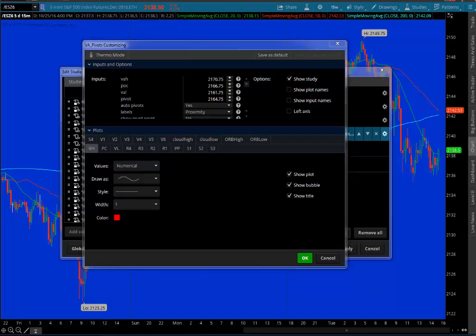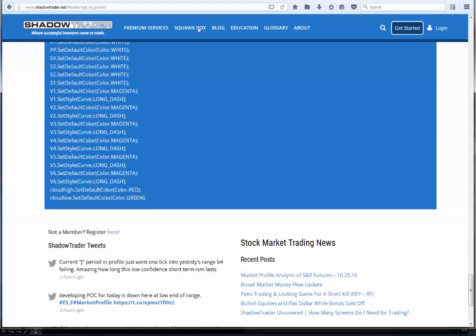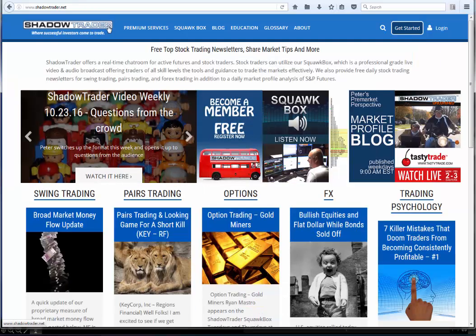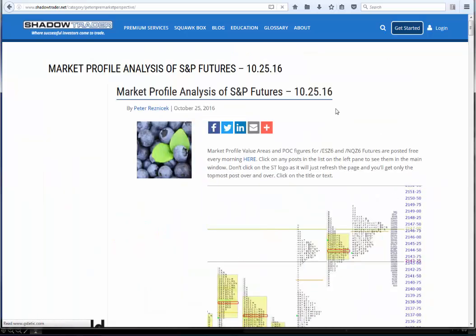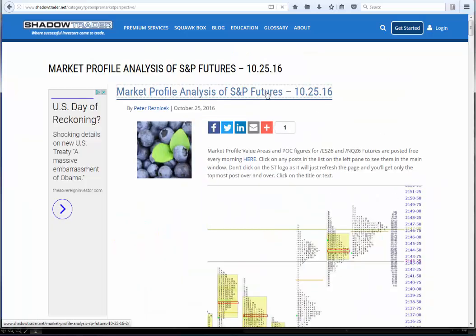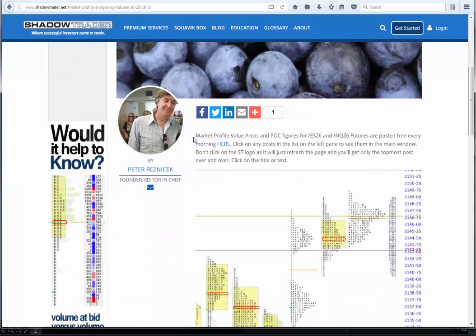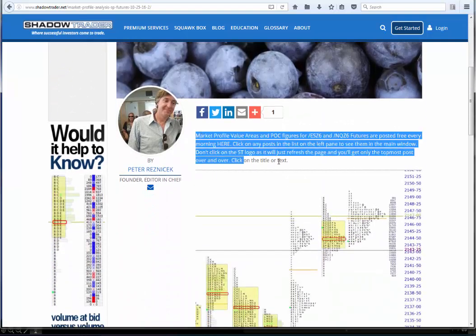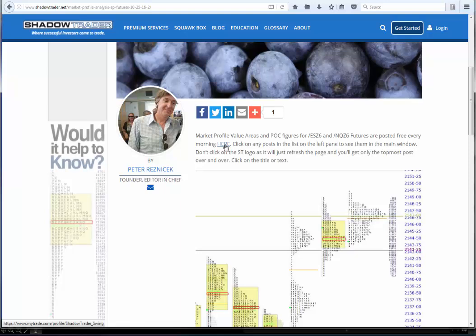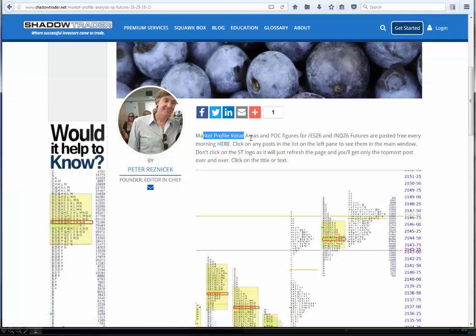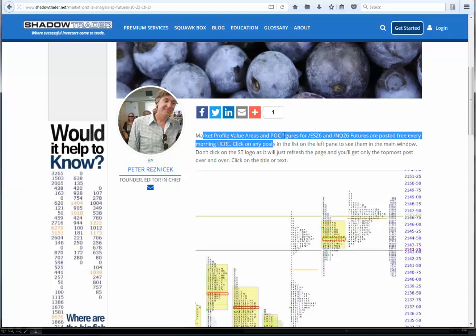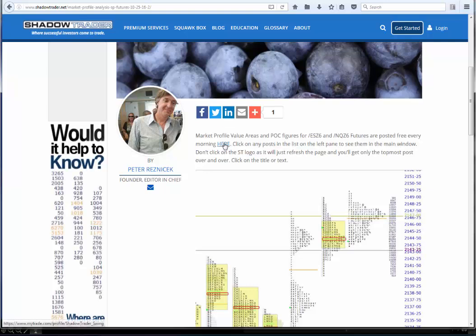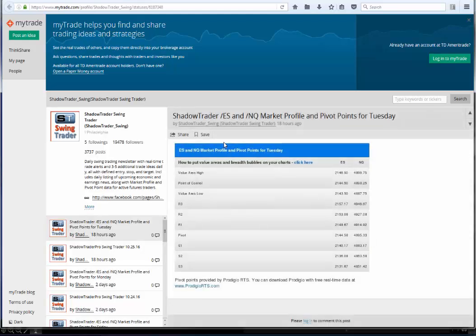So where do we get that? Obviously, we get that every day for free from shadowtrader.net. If you click here and go back to home, if you read my blog every morning, you just go to the home page, click on blog, and every day you get the blog post. There's always a paragraph here on top that has a hotlink that says 'here.' Market profile, value areas, and POC figures for the current futures are posted free every morning right here at the hotlink.